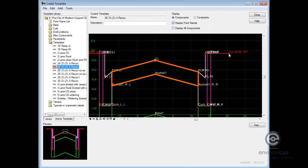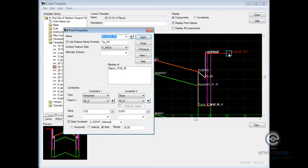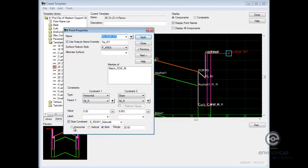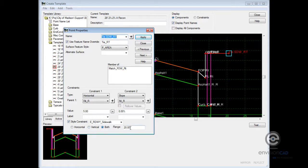This is a constraint component. If I take a look at the definition of that, there are horizontal and slope constraints on that, but there is also a style constraint. It has been defined as being flexible in both the horizontal and vertical direction and a range, which is a search distance.